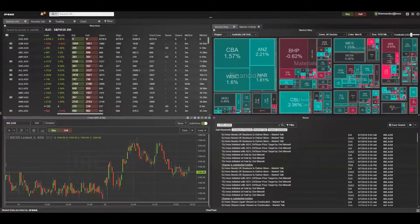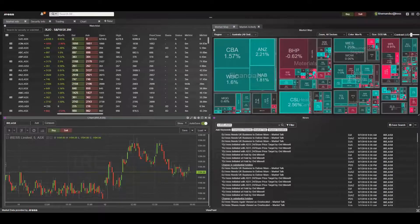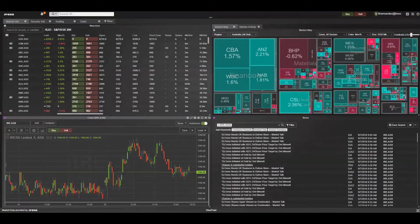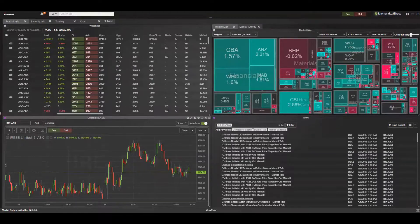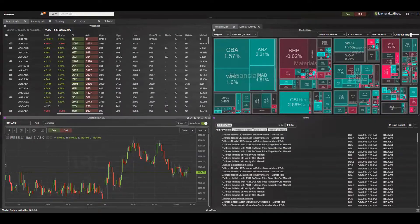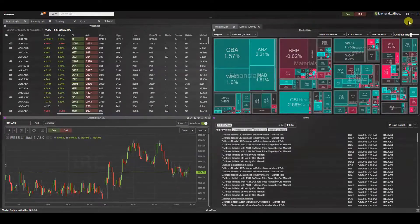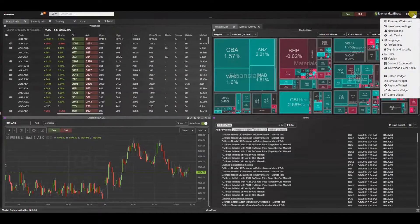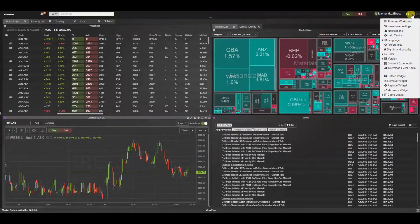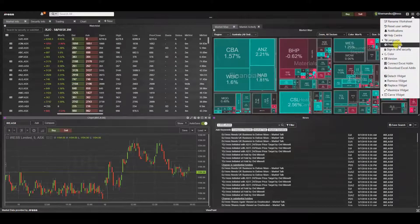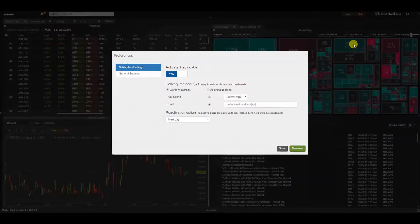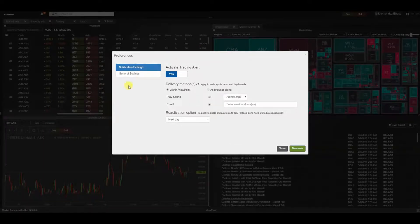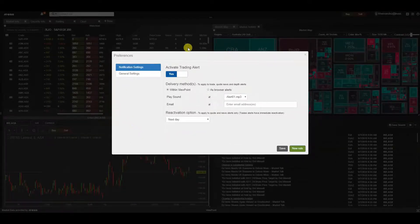Within Viewpoints experience you can set notifications to trigger in response to specific predefined conditions. To set this up, let's navigate to the top right hand corner to the application menu and select preferences. Here a dialog box appears.